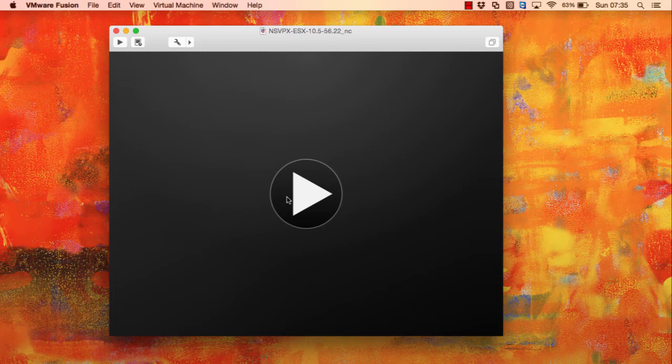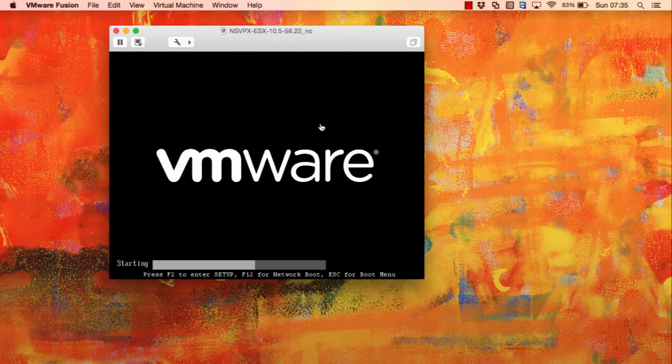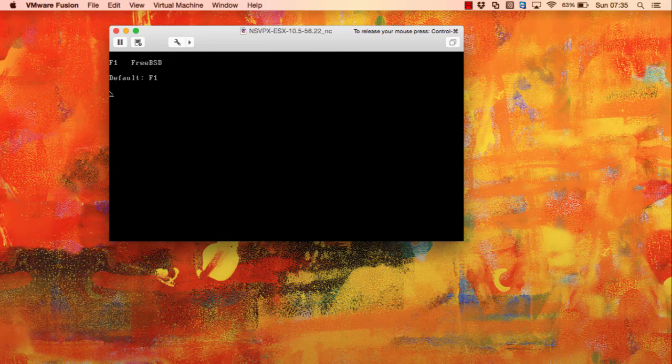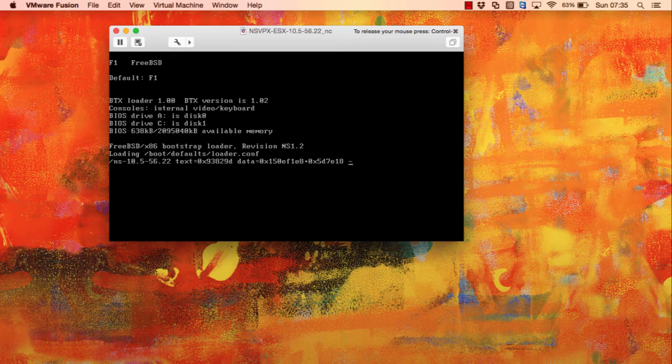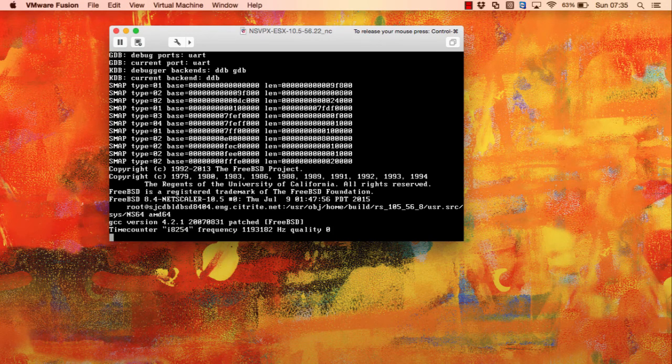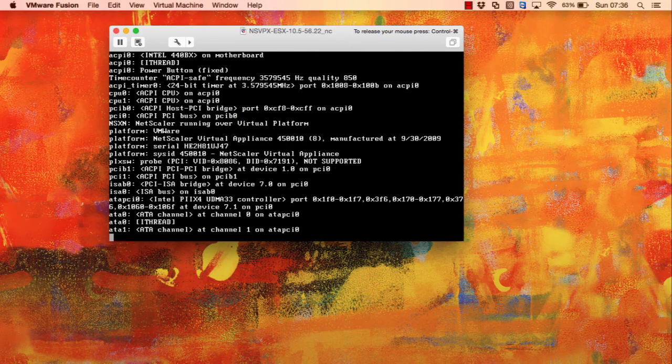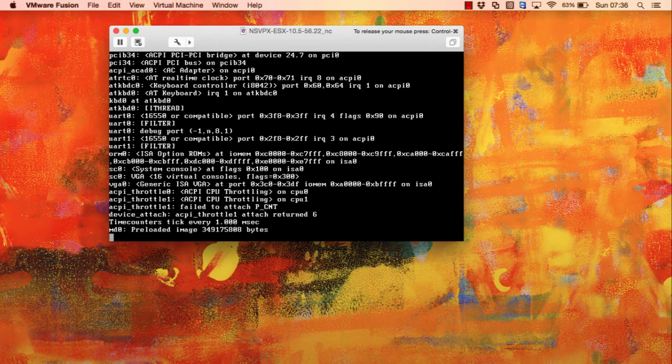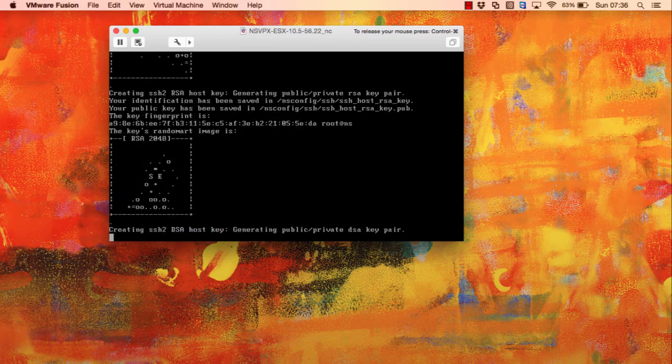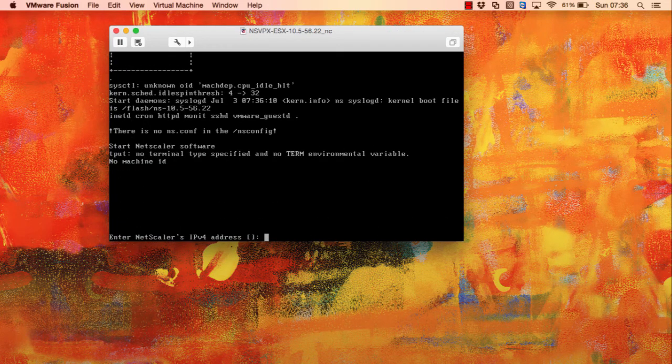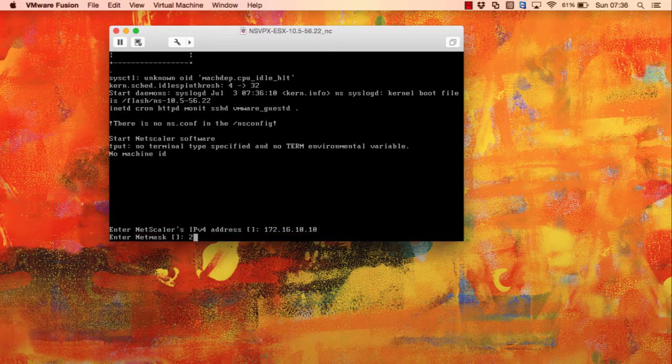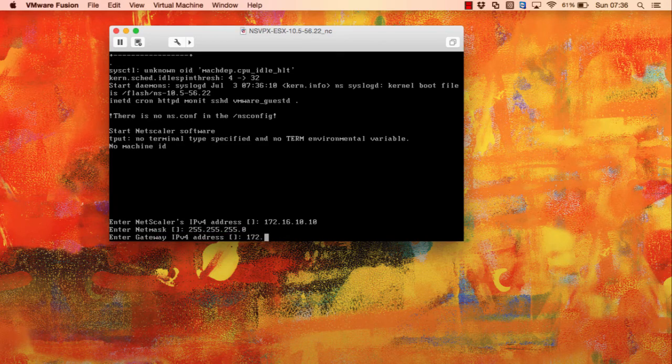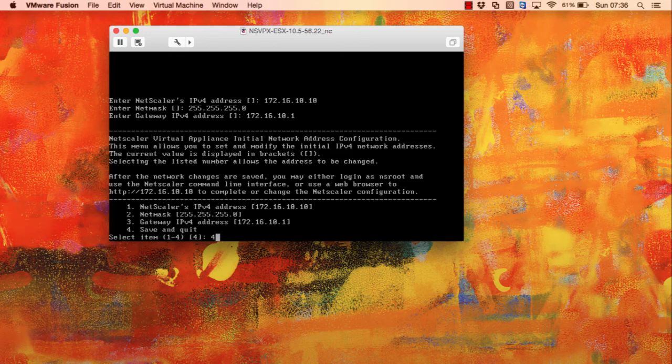I'm going to run through the initial configuration of the NetScaler. I'm using the virtual appliance but these steps are exactly the same if you're using the physical appliance. I've already imported the OVF into VMware workstation for Mac. I'll let the appliance boot and then we can start the configuration. It doesn't take too long. As part of the initial configuration we are prompted to set a management IP address. If you remember back to the diagram, we're going to use 172.16.10.10 as the management address for the NetScaler. That means we'll be able to hit that address using a web browser. I'm going to input 172.16.10.10. It's a full classful slash 24 network. The default gateway is 172.16.10.1. I'm going to use number 4 to save and quit the configuration.